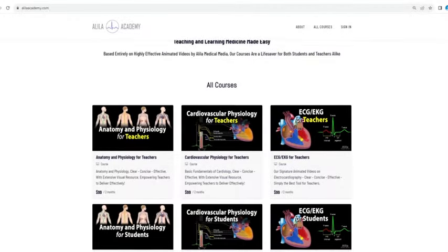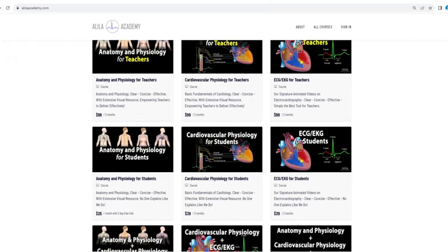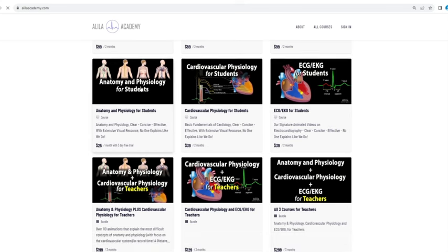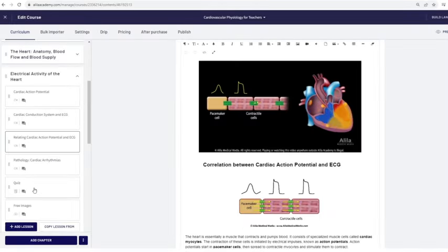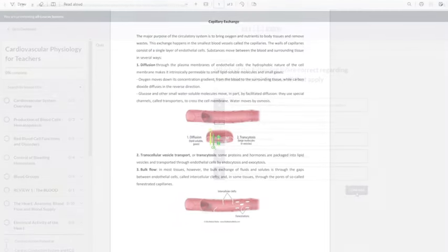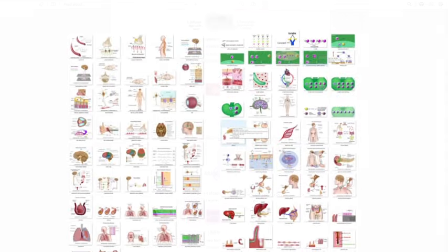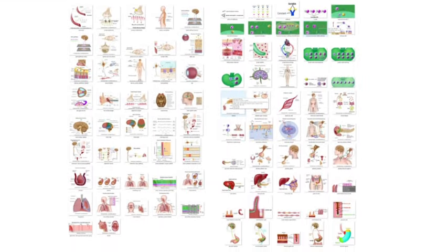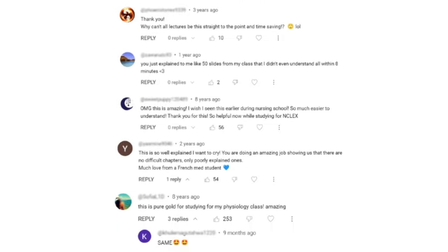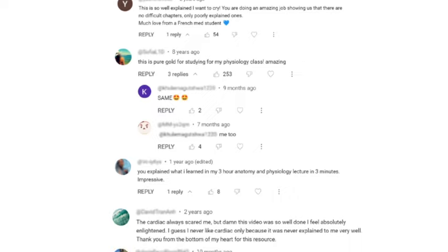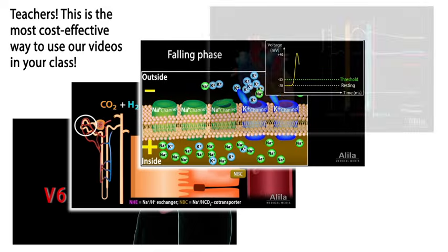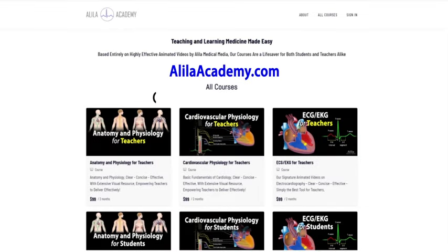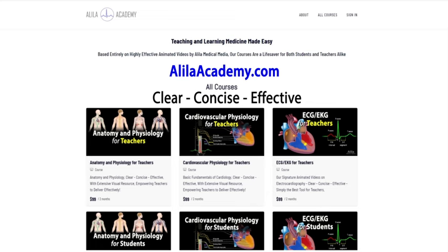Are you a fan of Alila medical videos? If so, you will love our new Alila Academy. Based entirely on our highly effective animated mini lectures, our courses are designed to follow a typical syllabus in each subject. Each topic is extensively illustrated and comes with quizzes to test your understanding, downloadable PDFs for a quick review, as well as images for you to use in school projects or presentations. We are known for producing highly effective animated videos that explain the most difficult concepts in record time. We have no doubt that our courses will be a lifesaver for both students and teachers alike. So do come check them out — Alila Academy: clear, concise, effective, with extensive visual resources. No one explains like Alila does.